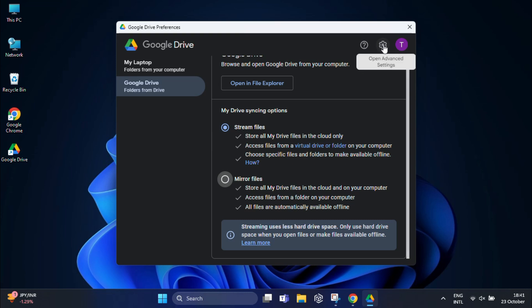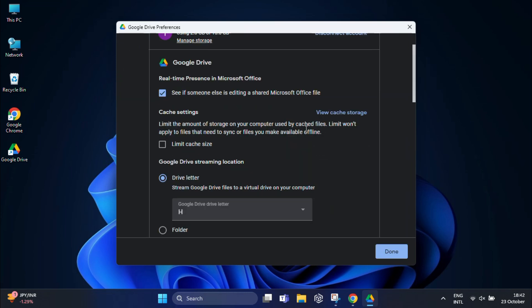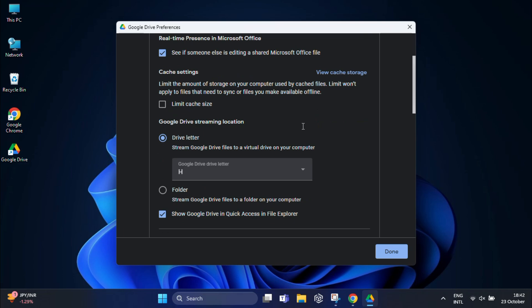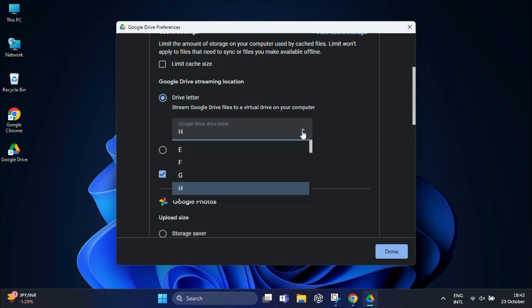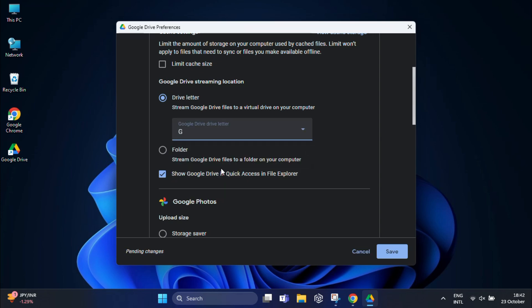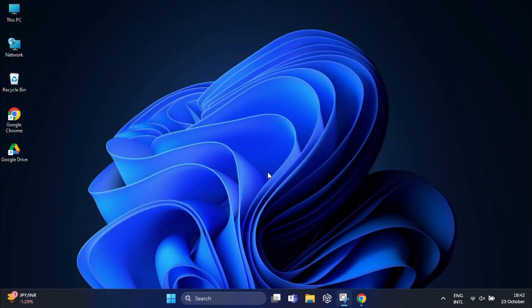Again, click the settings gear icon, scroll down a little bit, and under 'Drive letter' you will see an option to change the drive letter assigned to Google Drive. Click the dropdown menu and select the drive letter you want to assign, for example, G. After that, click 'Save' to save the changes. Now you need to restart your PC for the changes to take effect, but I'm going to restart it later.